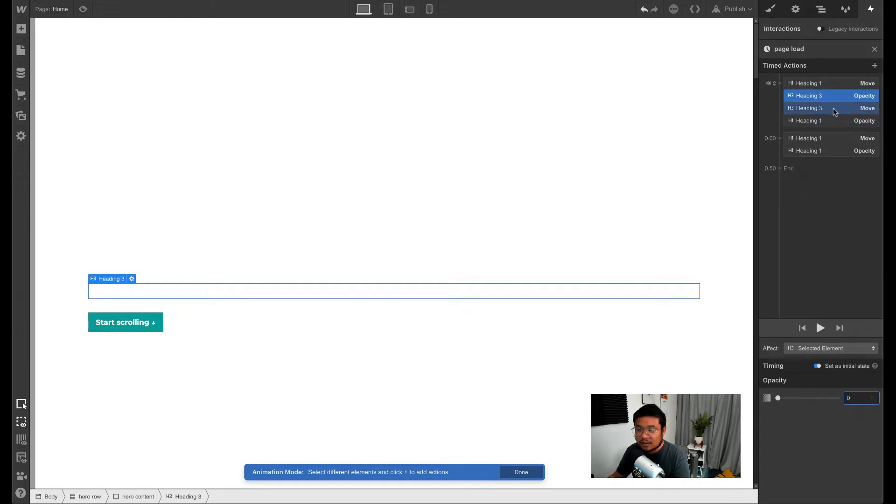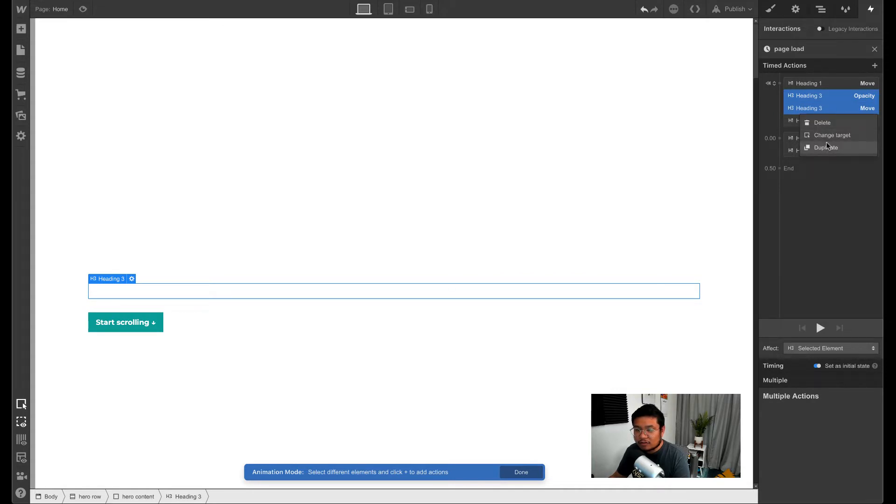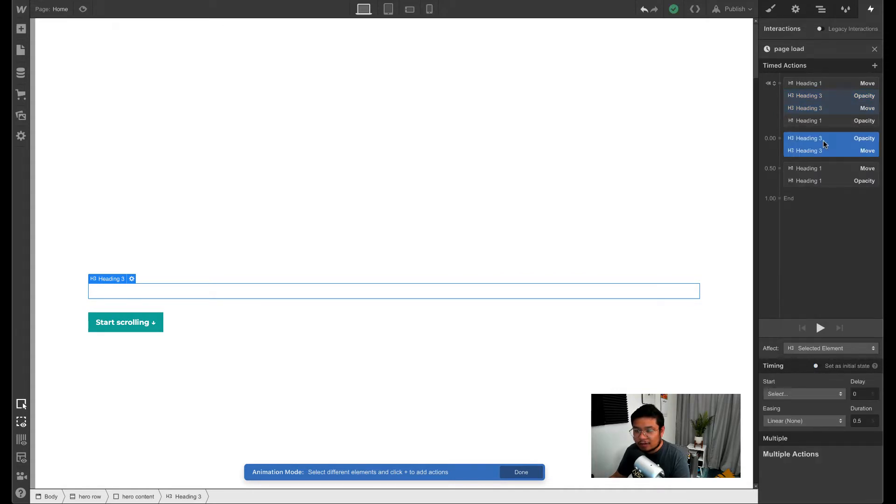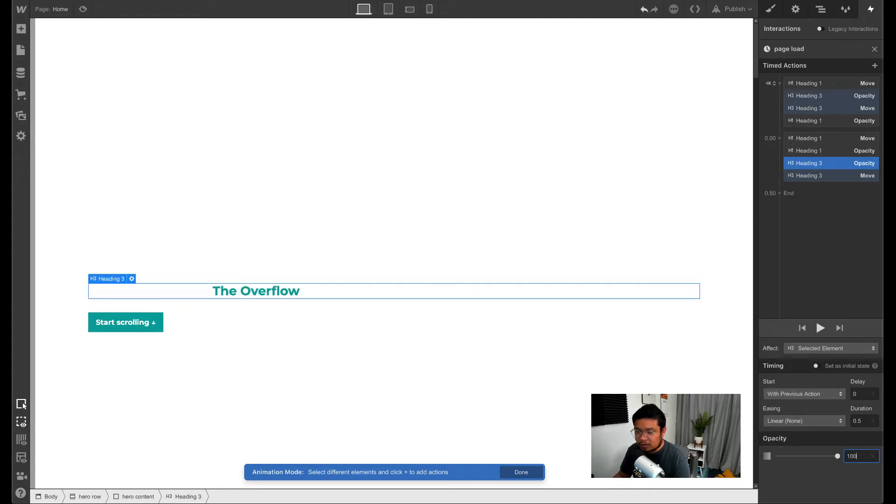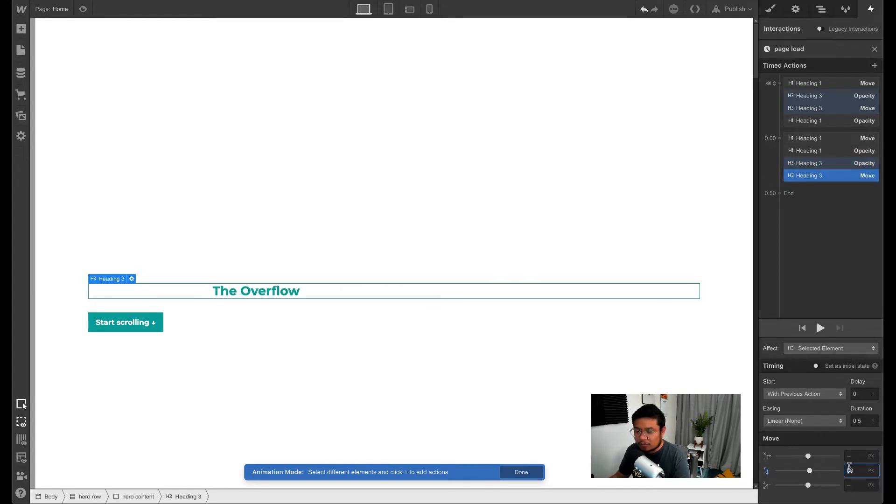I'm going to hold command to select both, right click, duplicate, and then drag it on top of the other animation. And then do it again - we'll set this to 100 opacity, move to zero.